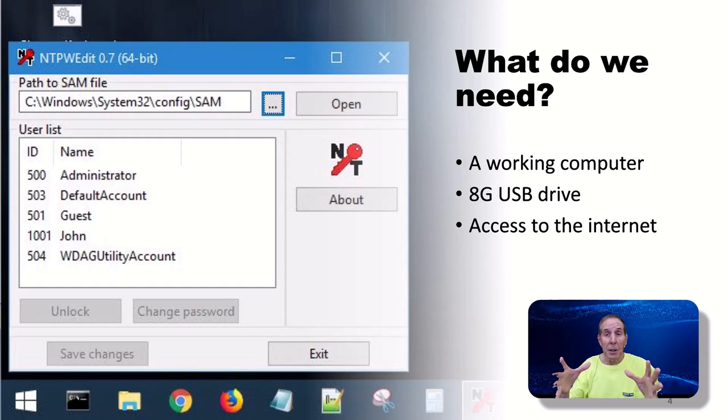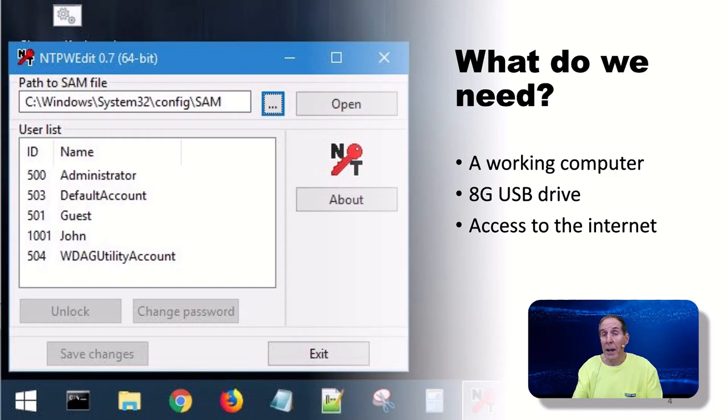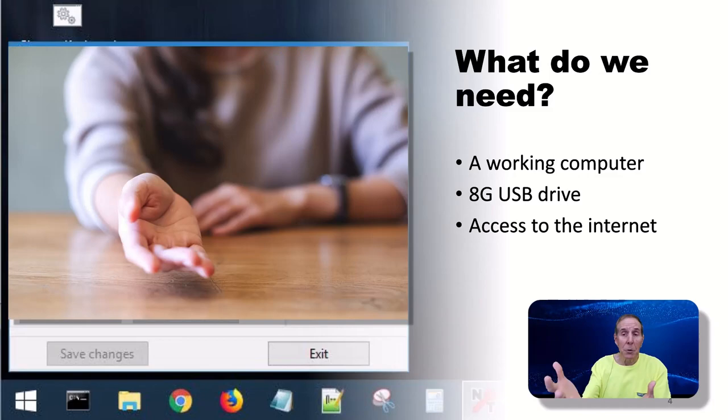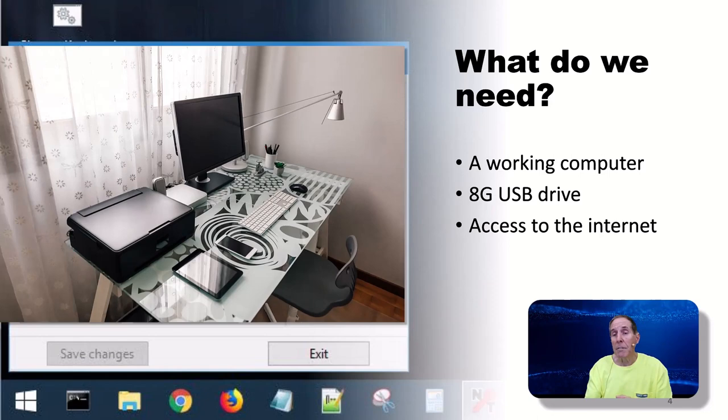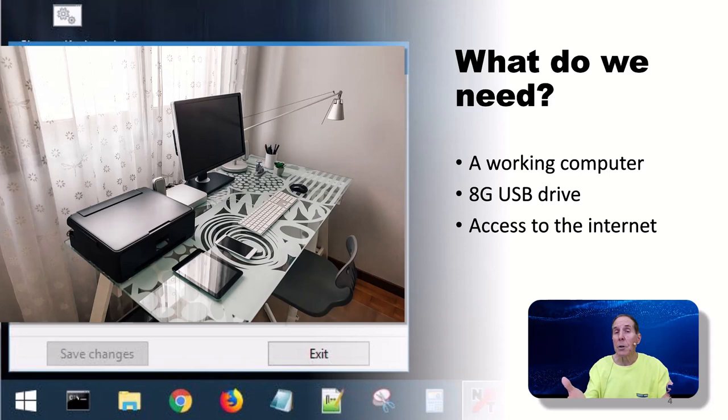You need to think about this because if the computer that we're trying to break into is the only computer you have, you're going to have to get some help from someone who can allow you to use a working computer. Go purchase an 8 gig USB flash drive and maybe use their internet. This only takes a very short amount of time.